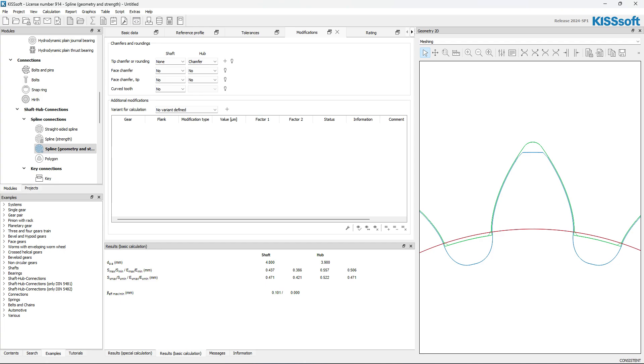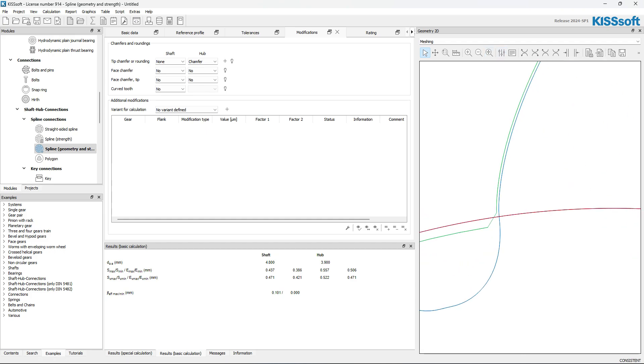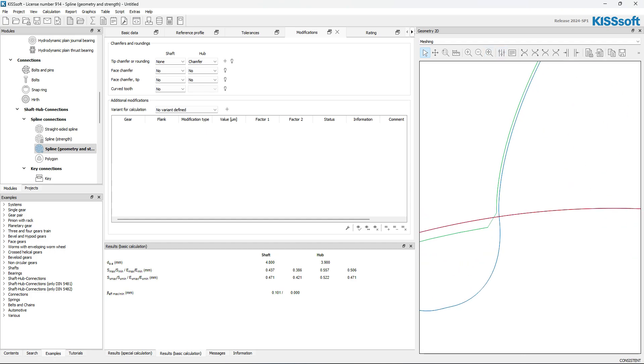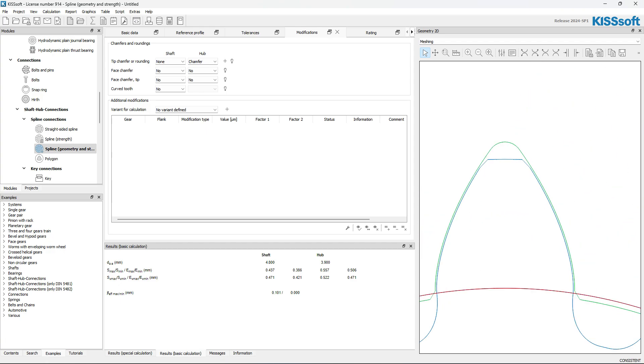And now you can see if I turn that final machine off, you can see there's a small chamfer there, right? And now I have, it's not quite line to line, but it's a form fit, at least.